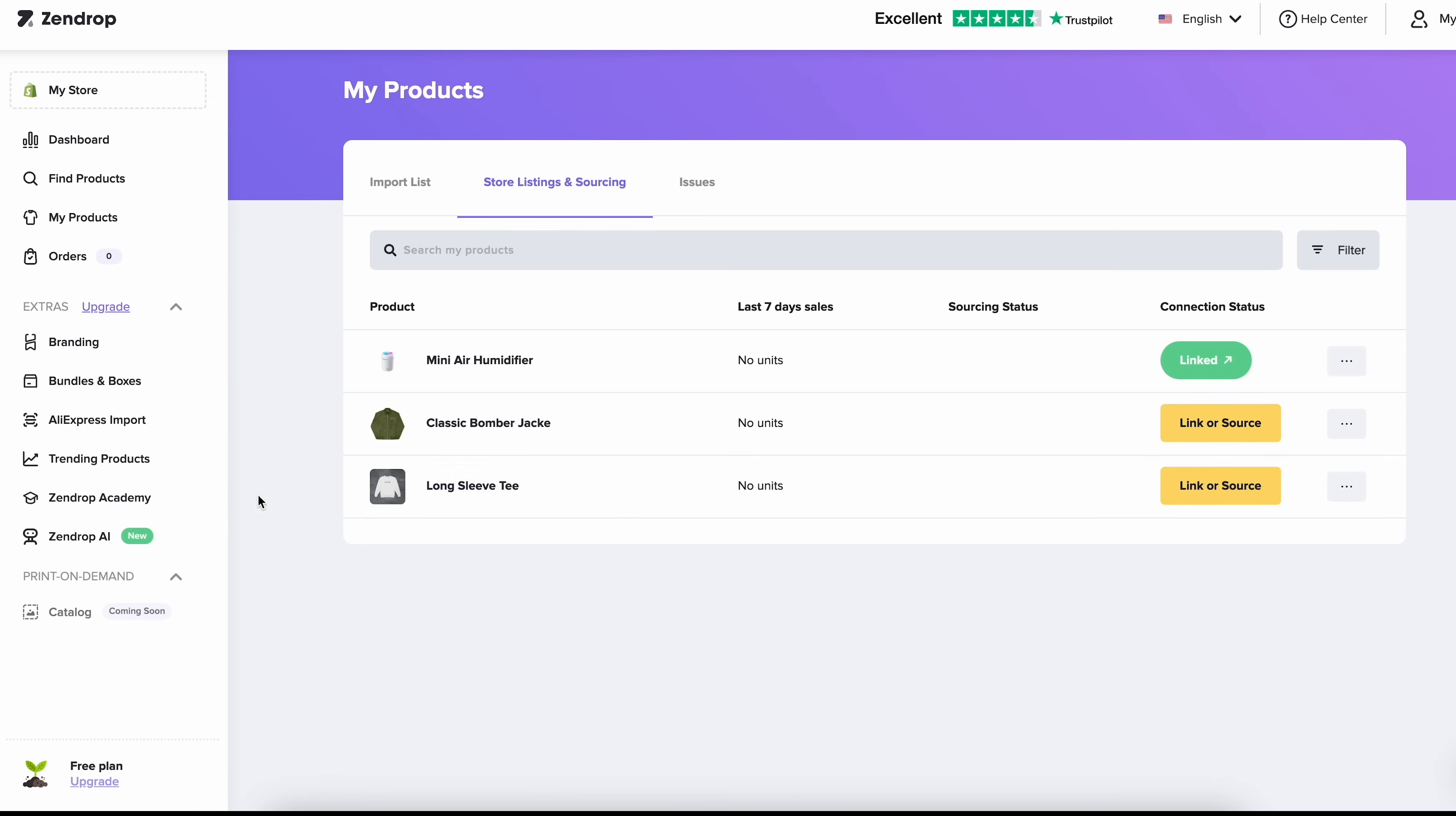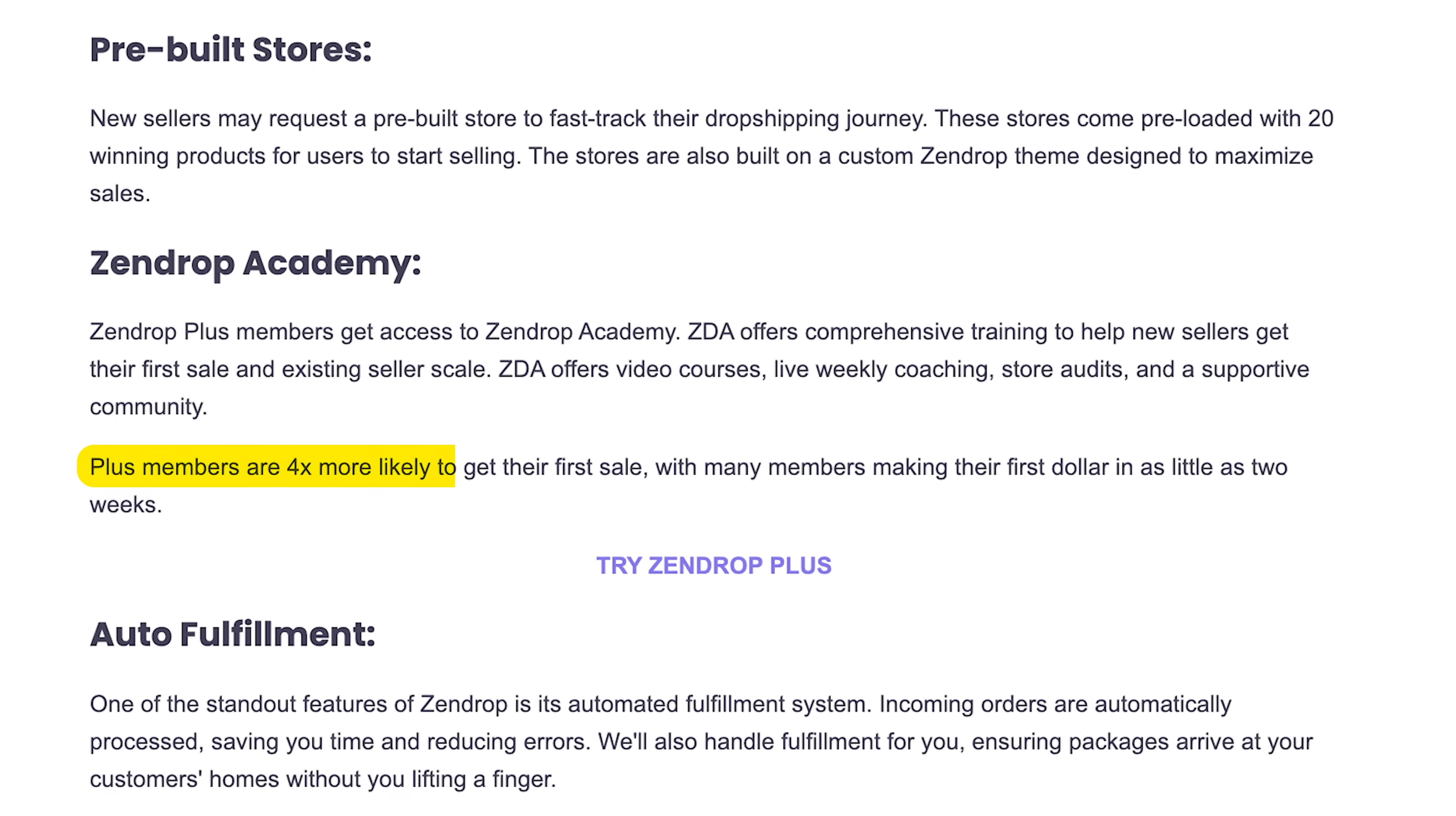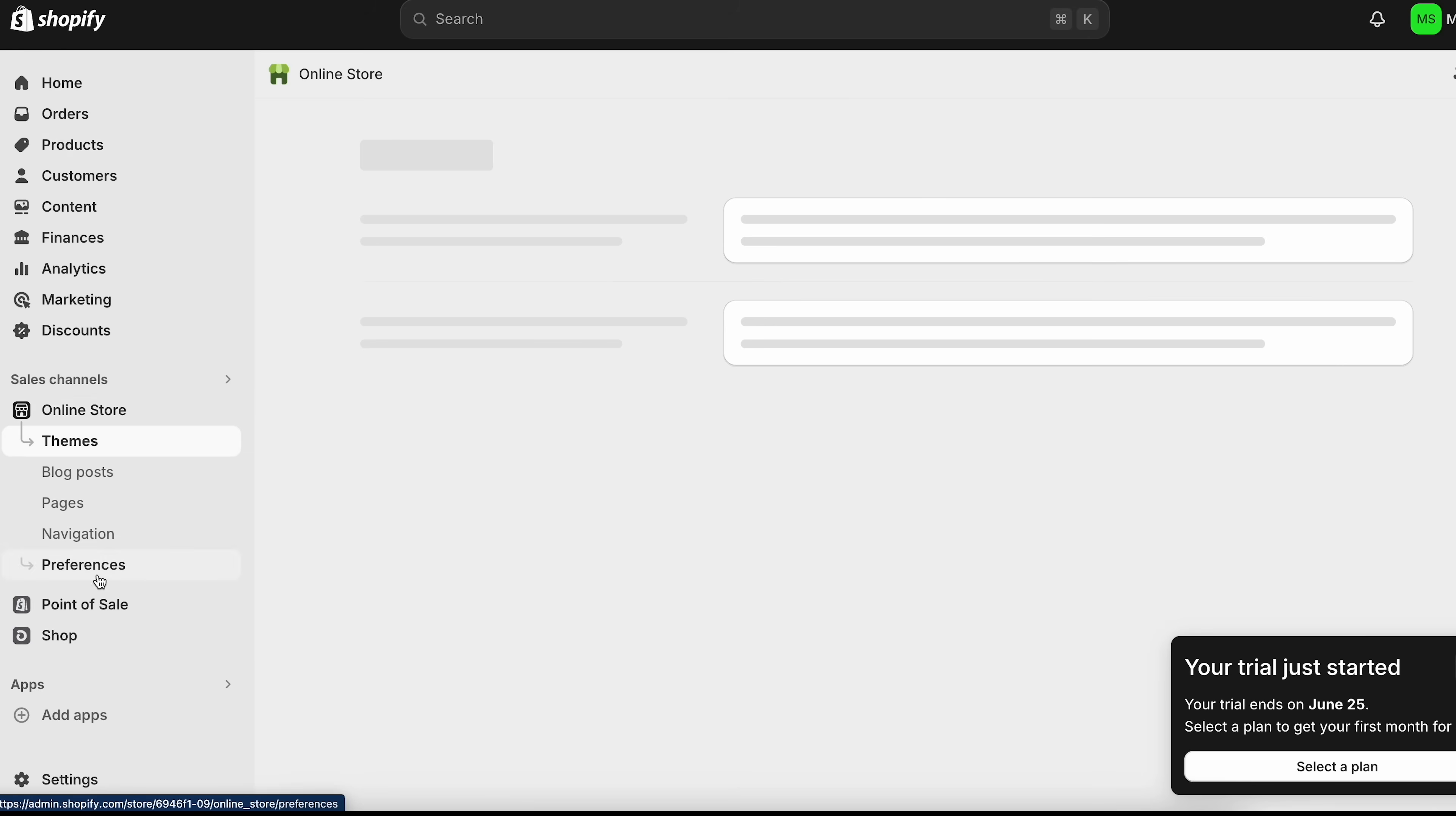With their plus plan, you can also see their trending products. And of course, the best part, which I think is Zendrop Academy. They have data that shows that if you become a plus plan member, you have a four times higher chance of generating your first sale. And that's just because of all the resources that Zendrop gives you. All right, so now I'm going to go back to my online store.